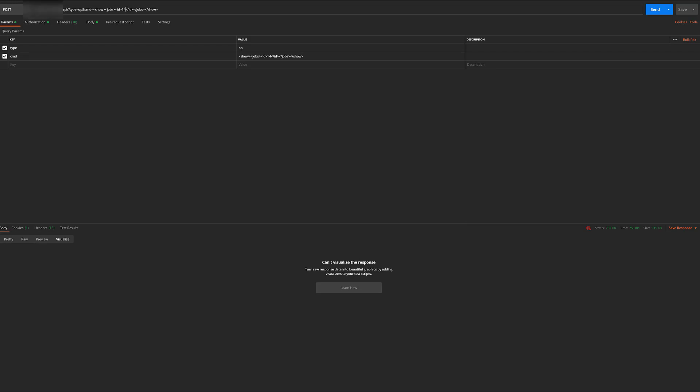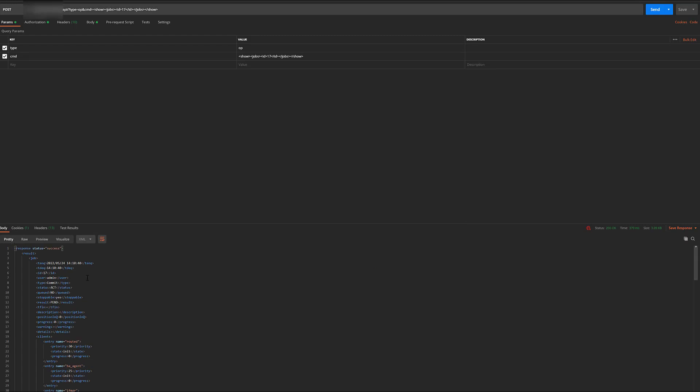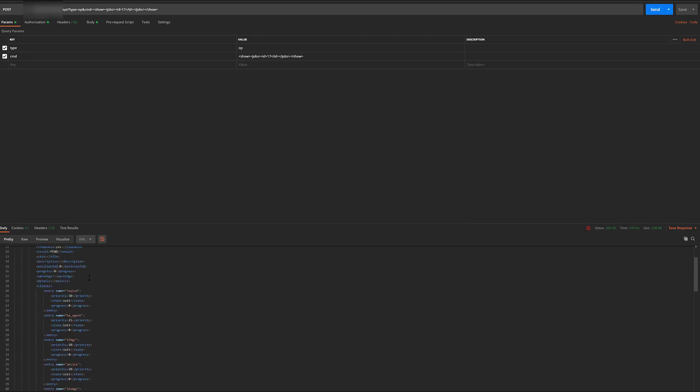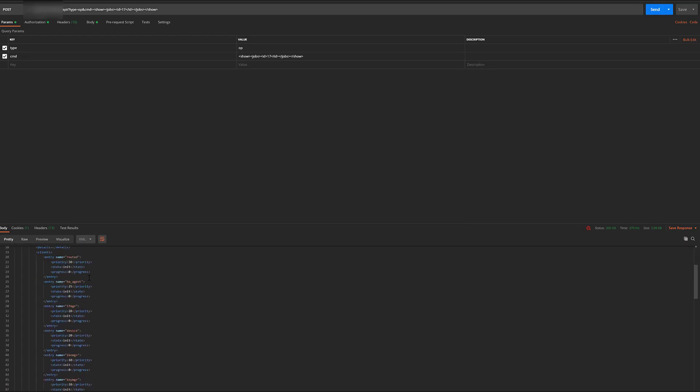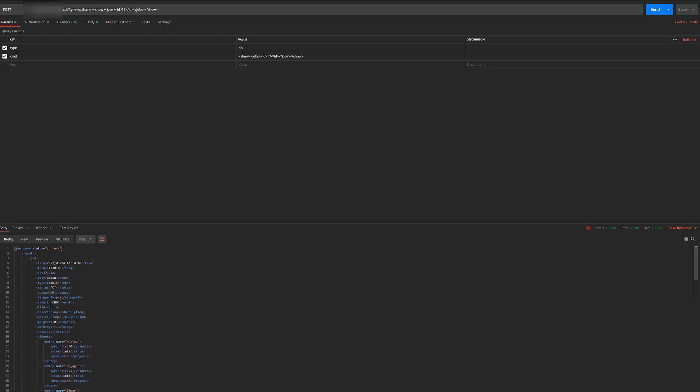When we view the job, you can see it can take a bit of time for the commit to take effect. The result will be PEND if the commit is yet to be completed. Once completed, the result will be OK.